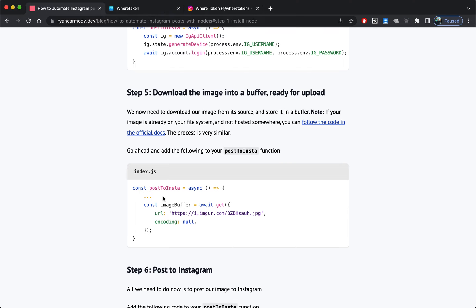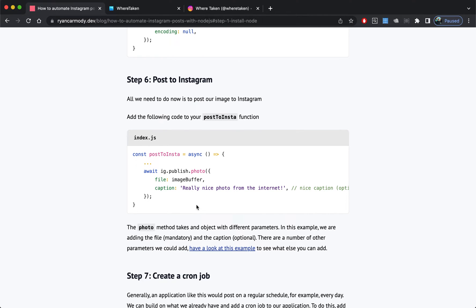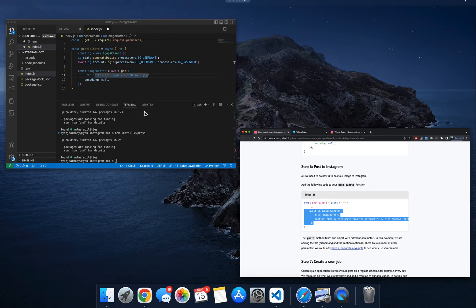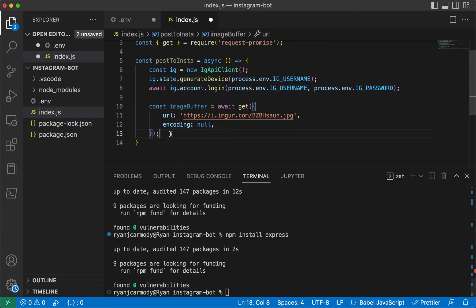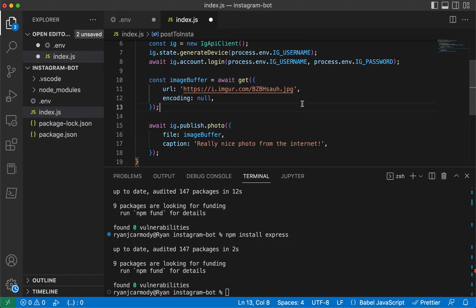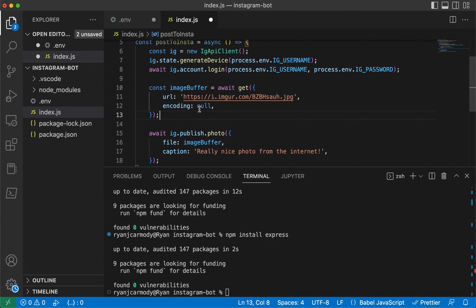I'm going to assume that your image is hosted somewhere. Mine is hosted on Imgur. Our final step is to post that to Instagram. I'll grab this one here and put this one here.